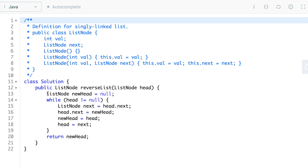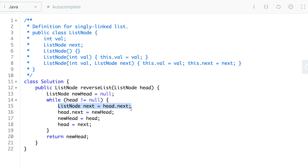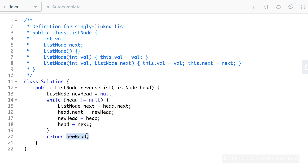Now for the Java solution: we initialize the dummy node, new head, to null, and iterate while head is not null. In every iteration, we first take next and point it to the immediate next of head. Then we break head's next pointer and point it to the dummy node. After that, we move the dummy node to head, then move head to next. We repeat this n times until head reaches null. At that point, the dummy node is the head of the new reversed linked list, and that is what we return.